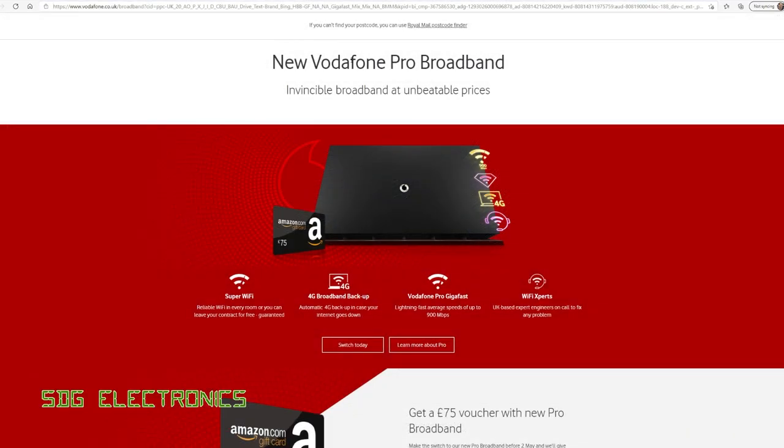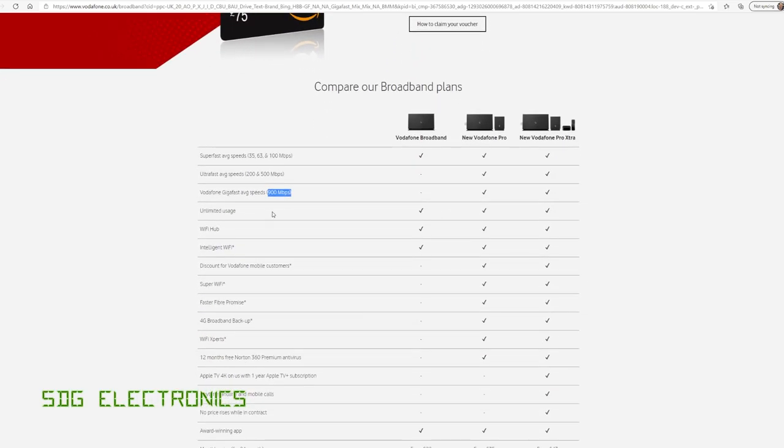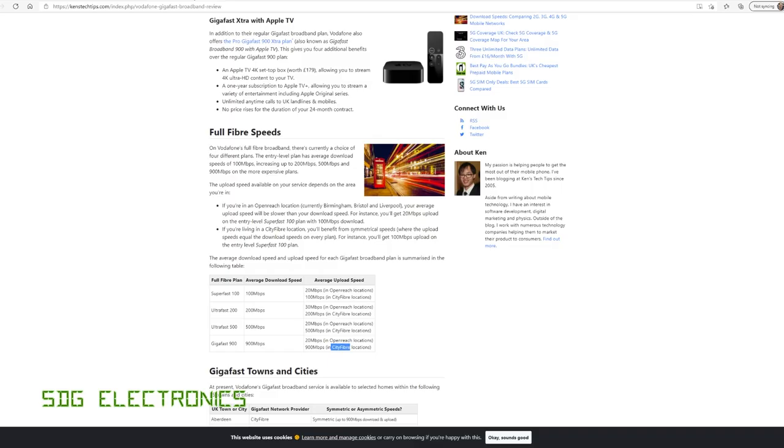Now, Vodafone have updated their website since I ordered it to reflect some changes to the service. It was previously called Gigafast. Now they're calling it Vodafone Pro Broadband. But the interesting thing is that now we can get average speeds of up to 900 megabits per second download.